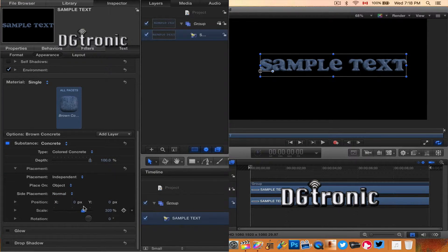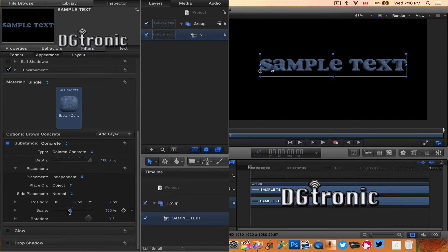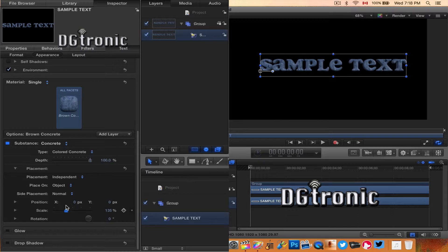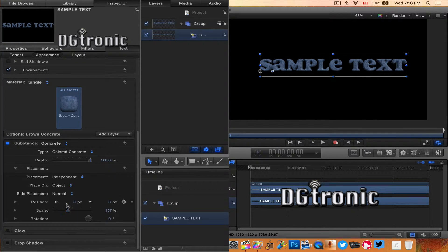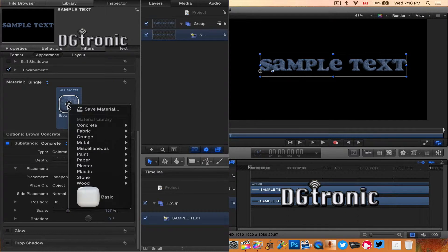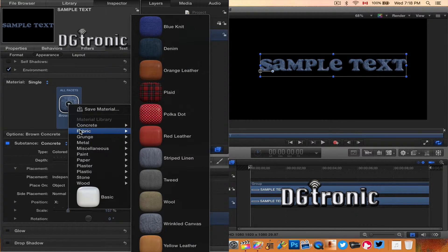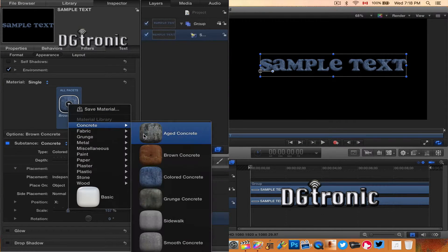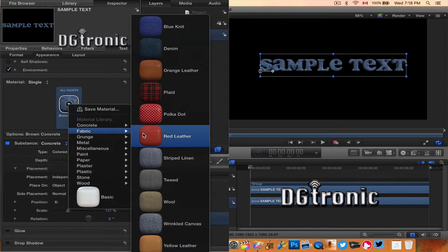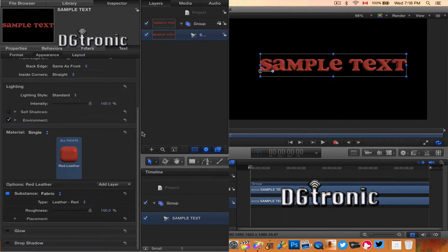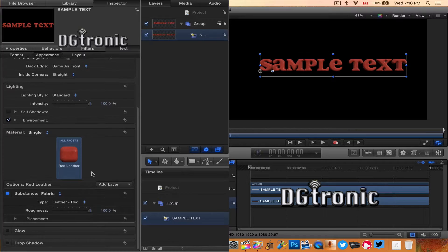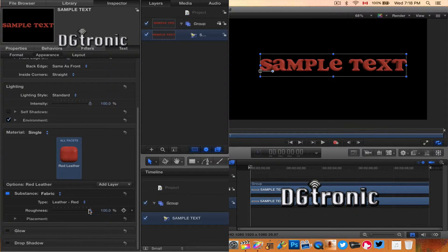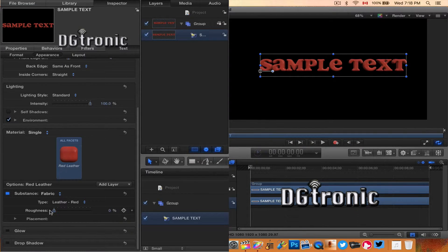You can change the scale of the material's texture. As you can see, when I drag the slider, it changes on the text. Let's try something different. Oh, that looks nice! I like that plastic—sorry, not plastic, it's red leather. I like that.